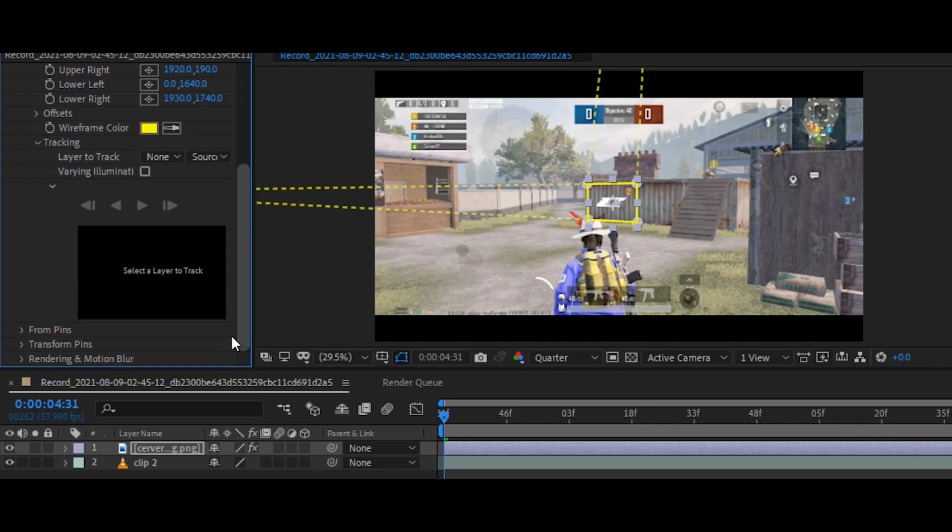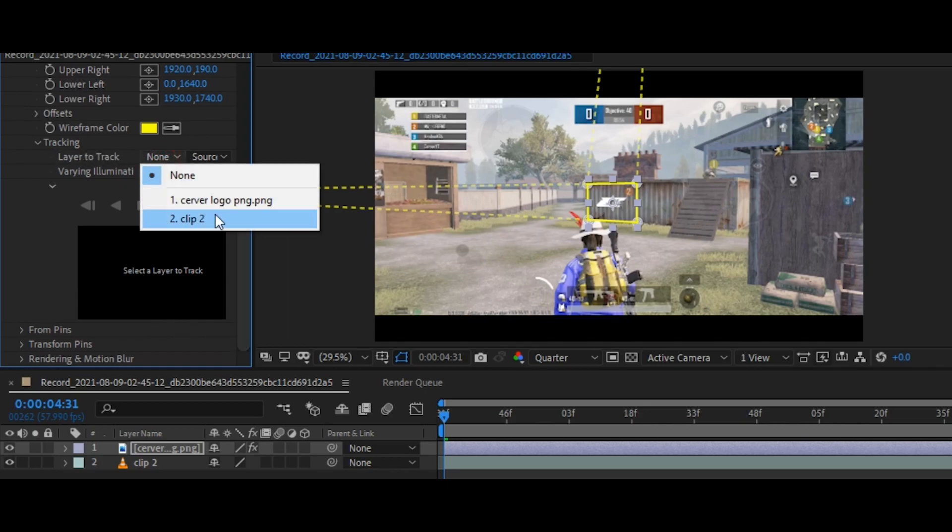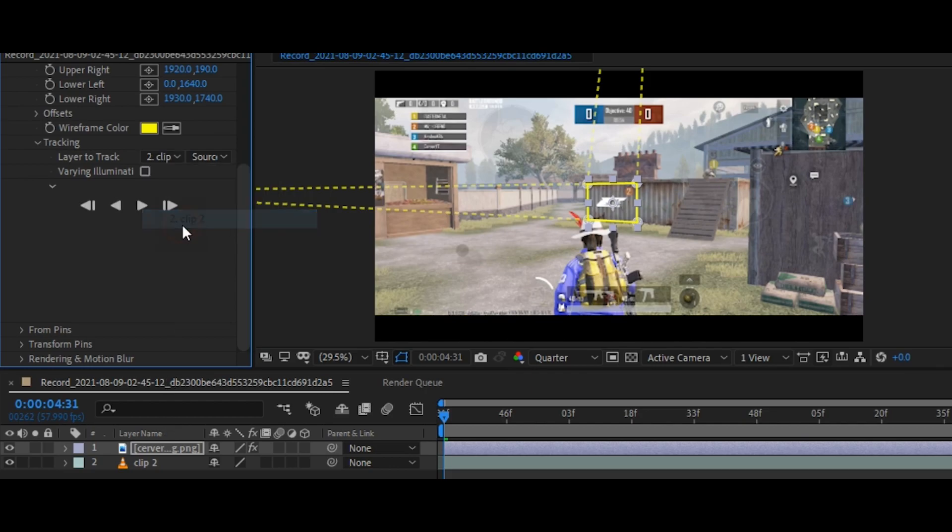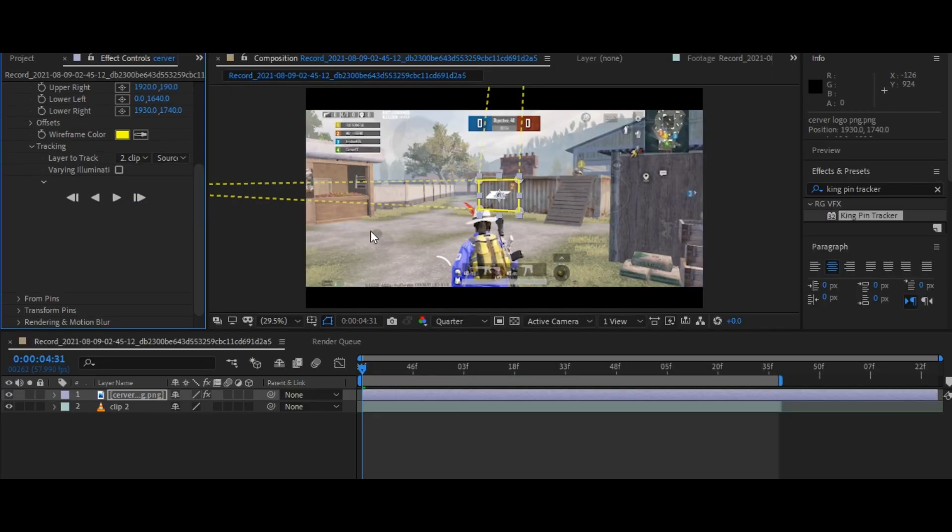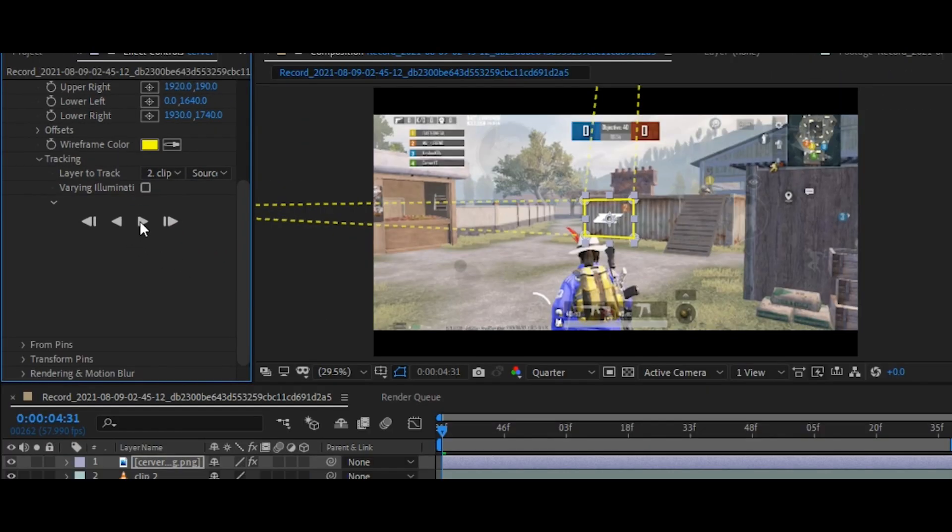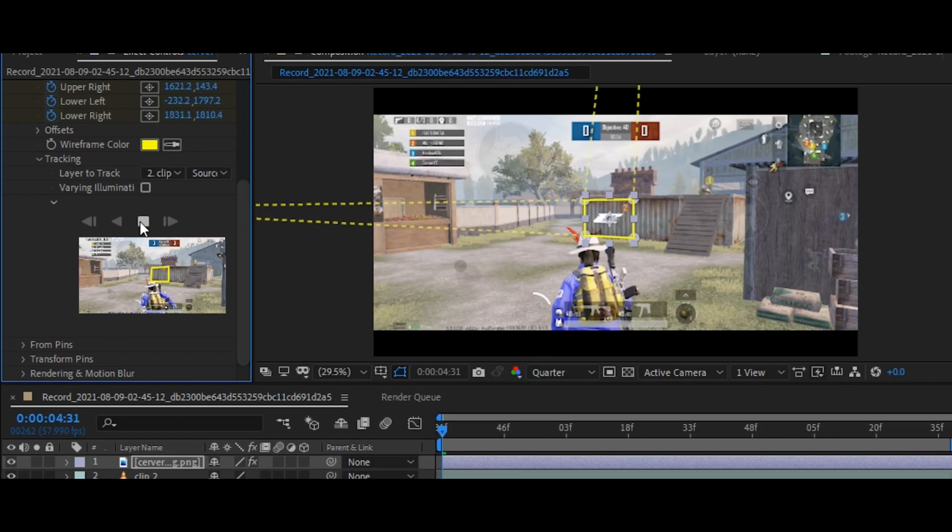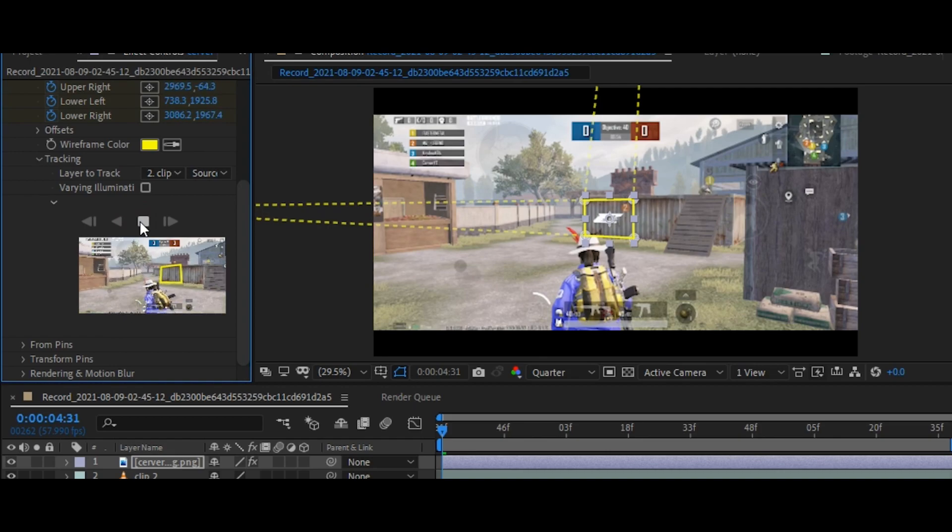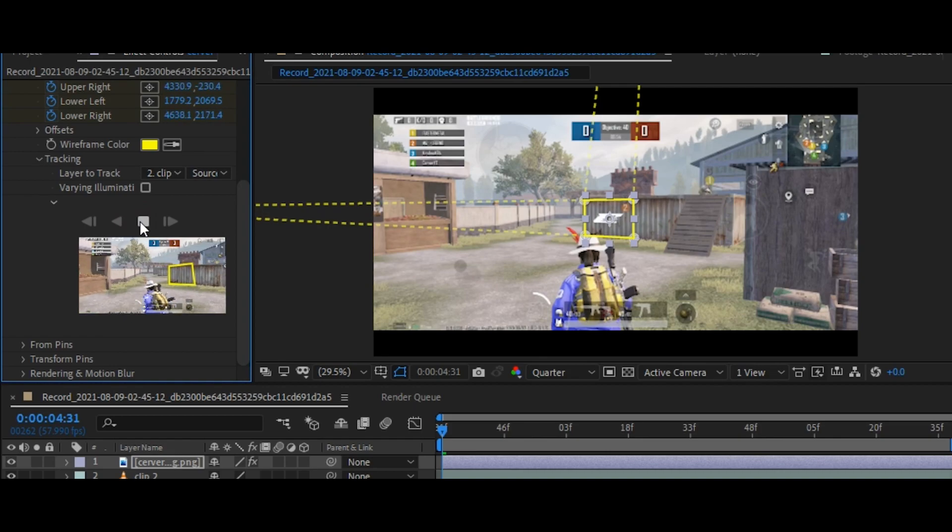Now go to the layer to track and select your clip where you want to track. Now click the forward button to start your tracking. This tracker is so fast and responsive as compared to After Effects 3D camera tracker.